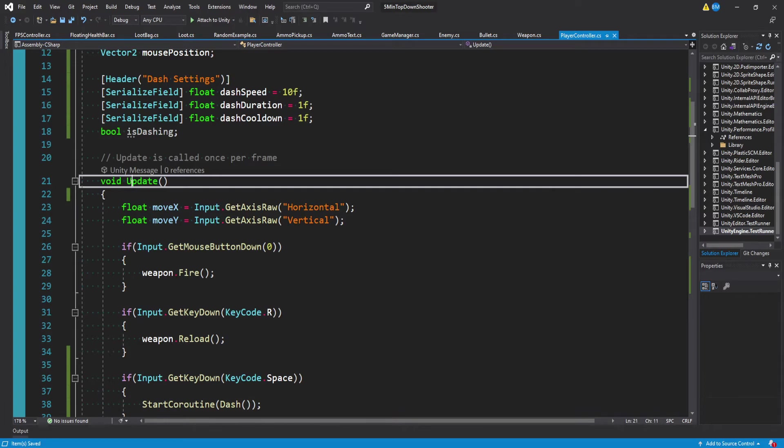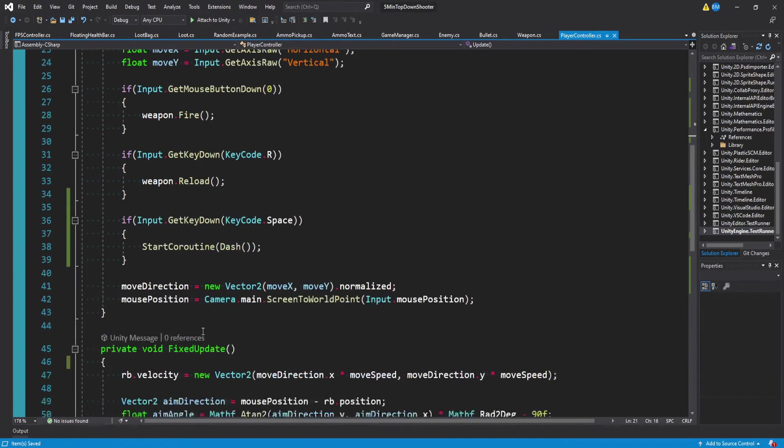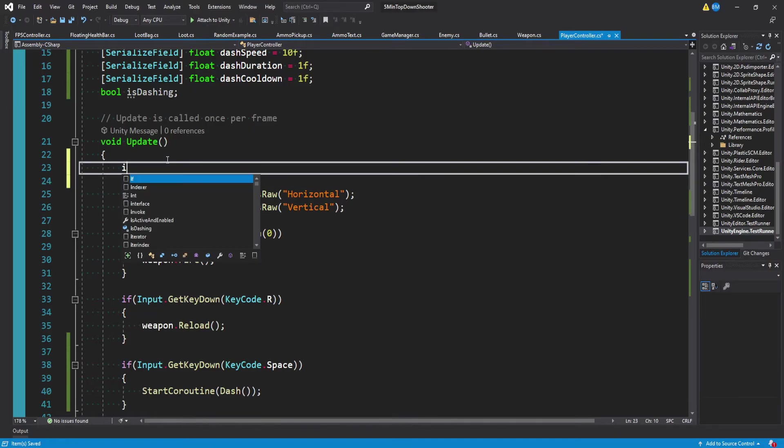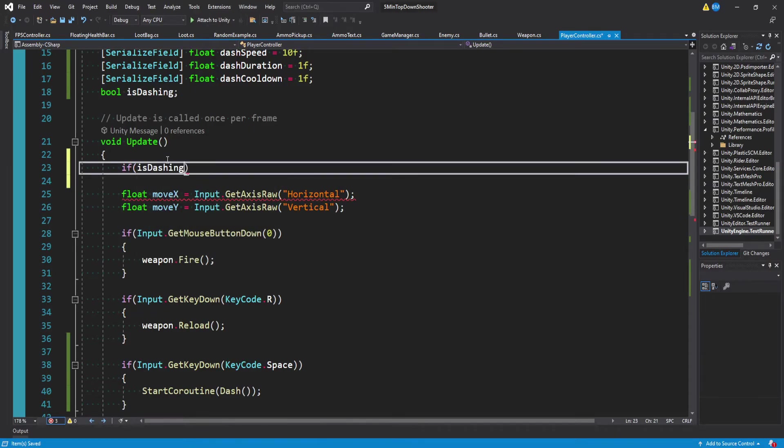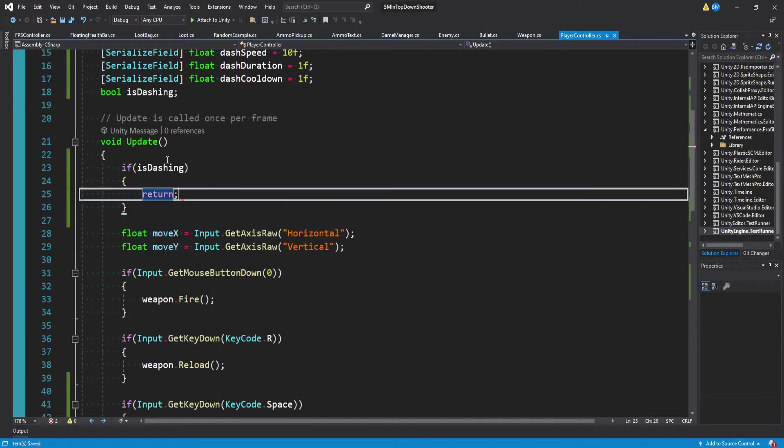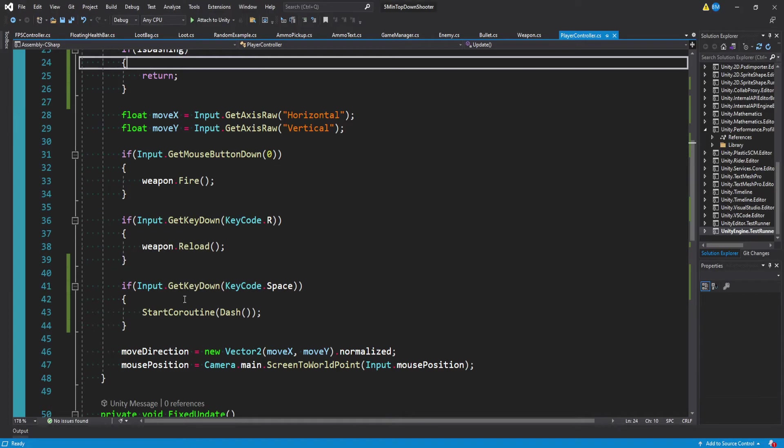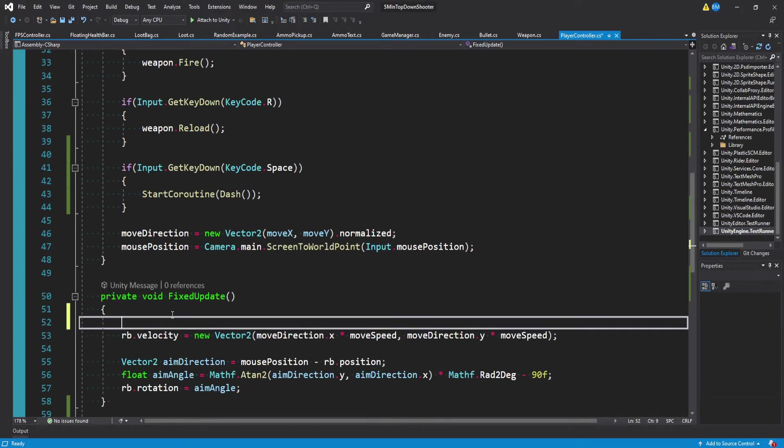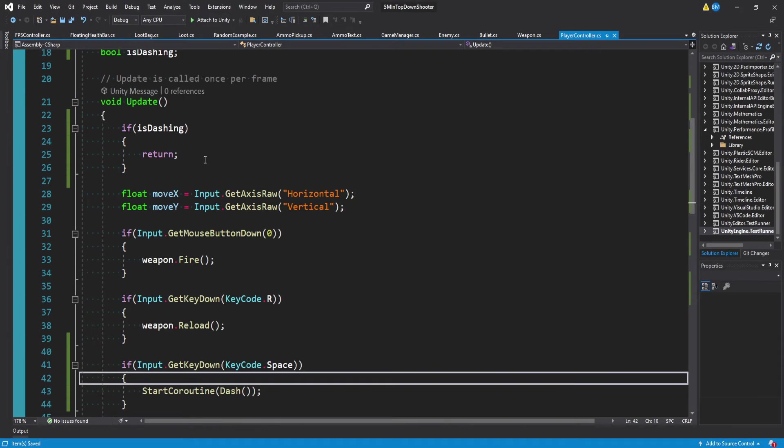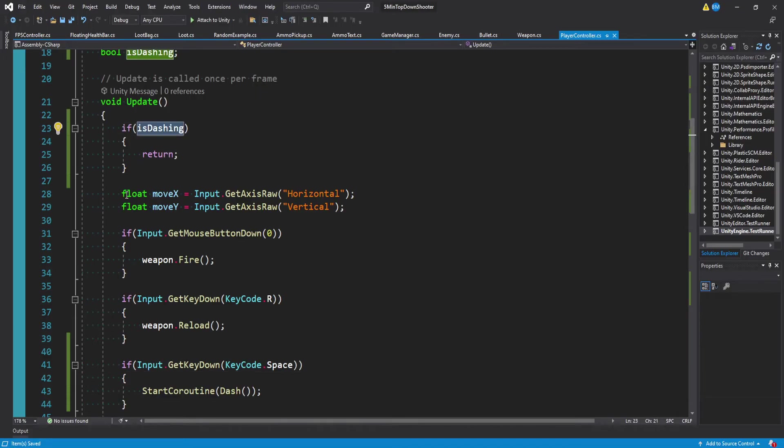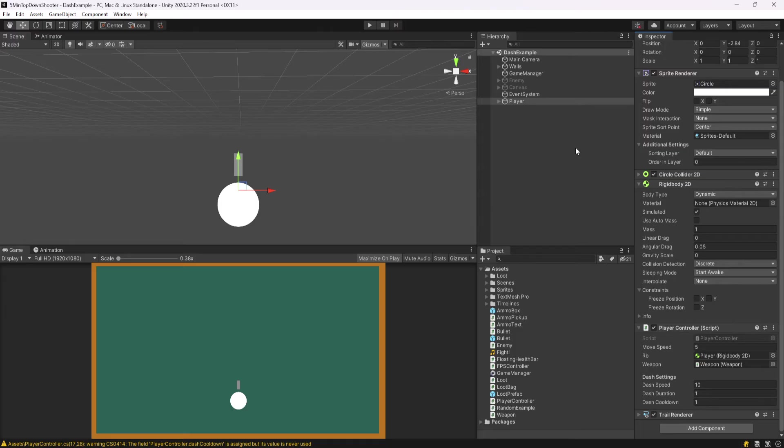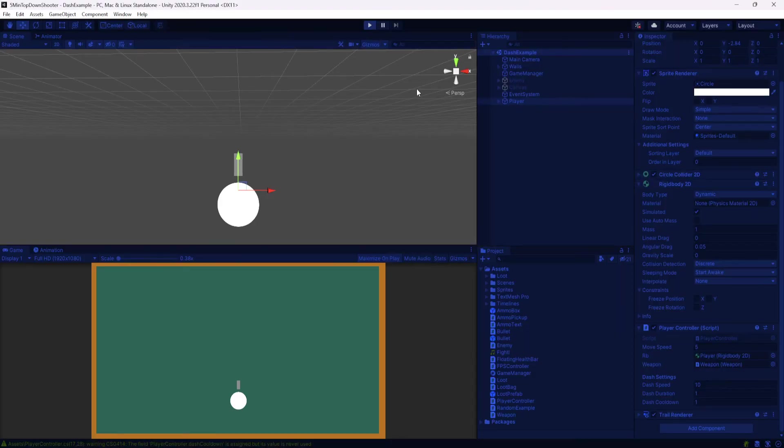Now the last thing I want to do because I have update and fixed update, I actually don't want anything else to happen while we're dashing. So I'll simply do a check up here and say if is dashing, well, then we'll just return. And while we could wrap this in a method, I'll just go ahead and copy and paste it into fixed update. And essentially what this means is every time we're dashing, none of the code below it will get called, which means we won't be able to move while we're dashing. And we won't be able to rotate our player around with our mouse. But with everything in place, we can go ahead and test now.